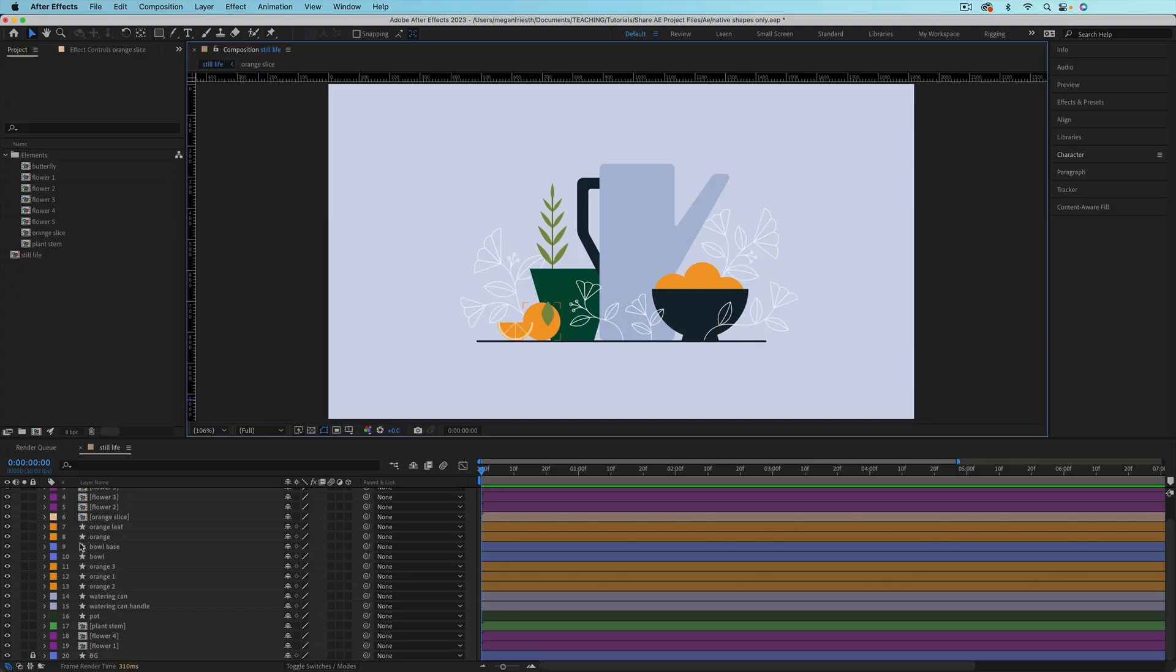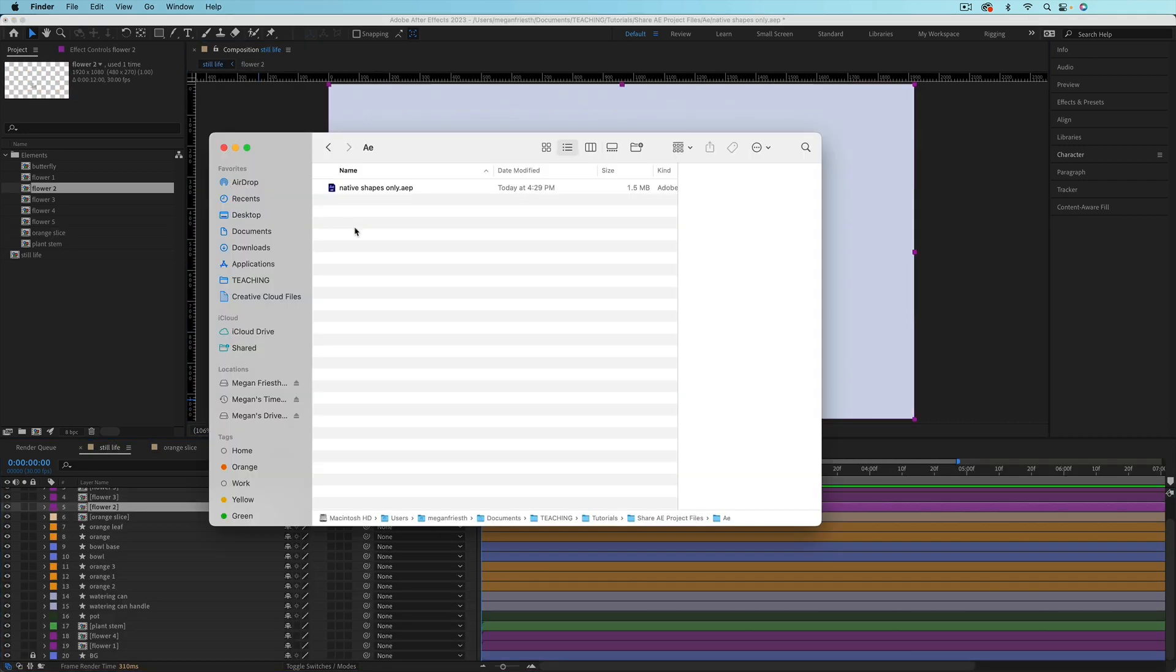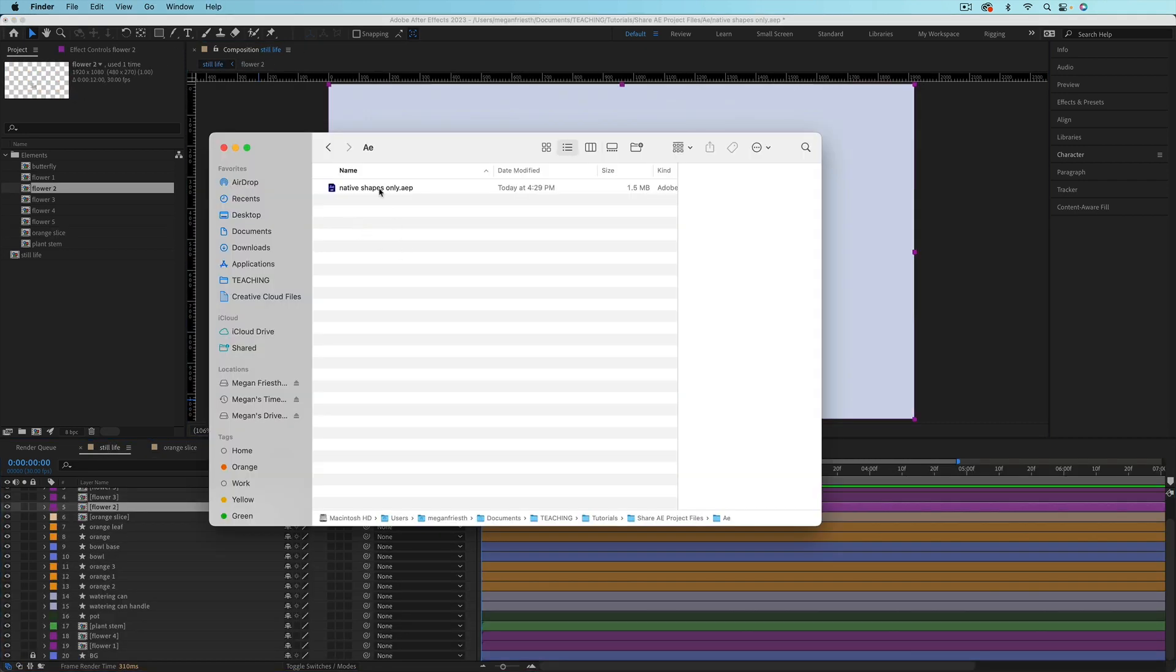However, if your entire After Effects project is made up of things like native shape layers and text, then everything is contained in the .aep file, so you can just share this and you're good to go.